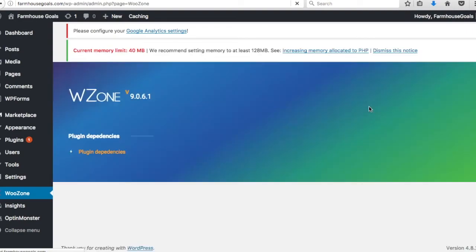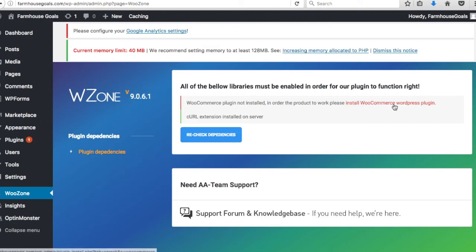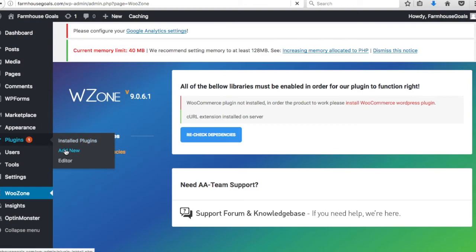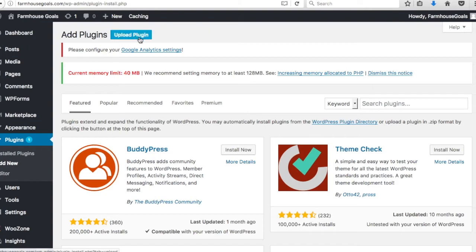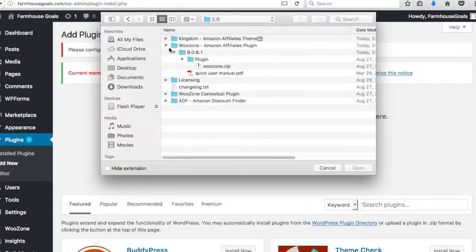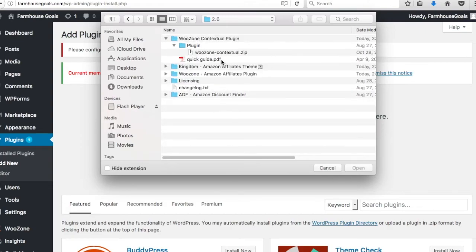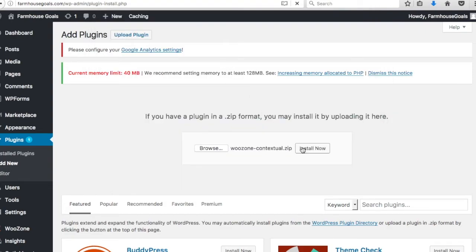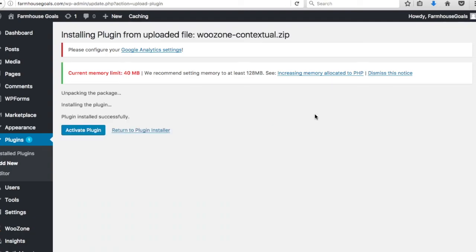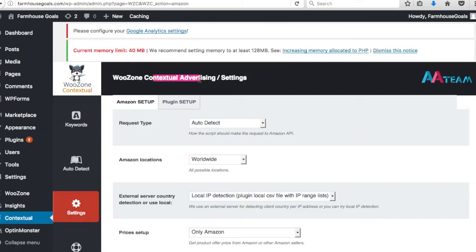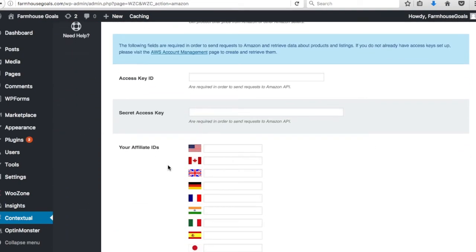We're going to go back into Plugins and click Add New to install the other plugins from our CodeCanyon package. Click Upload Plugin and Browse. The licensing — don't worry about that. We're installing the WooZone Contextual plugin. This is an Amazon advertising plugin that helps you find new products and different things — just helpful additions. We're going to activate it again.